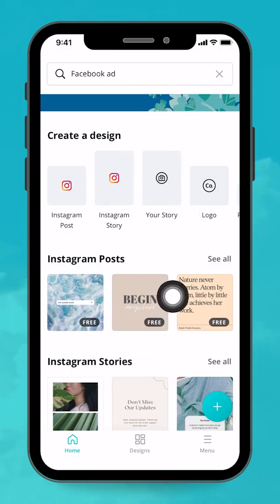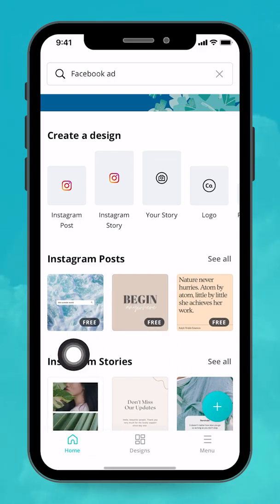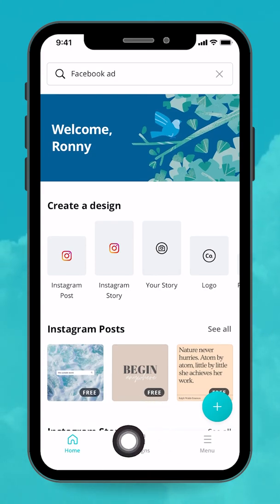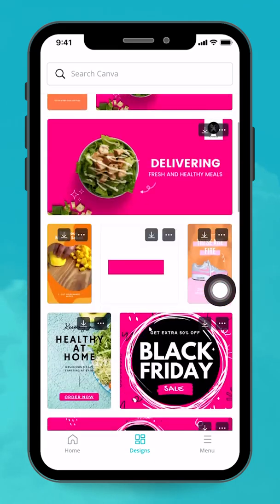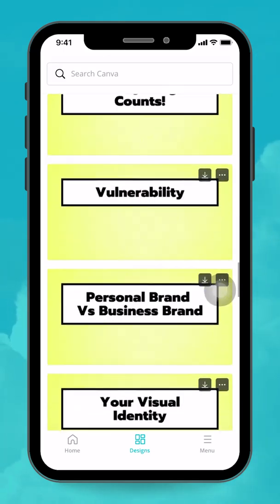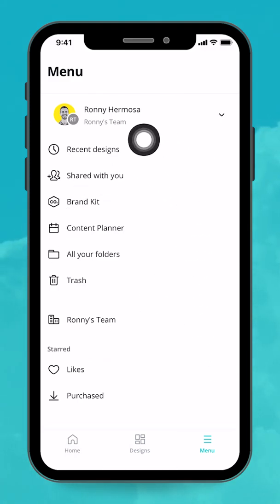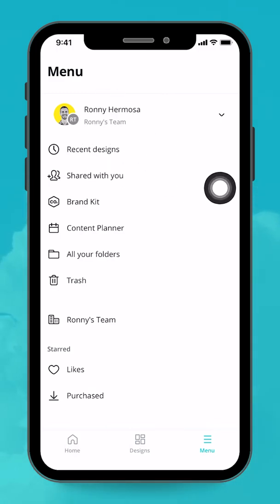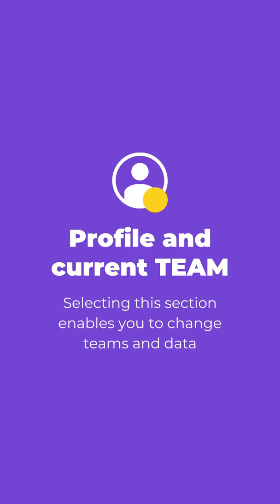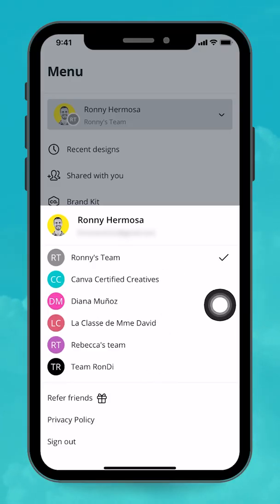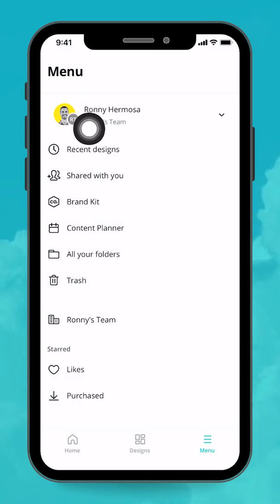At the bottom of your screen, there are three buttons. The first is Home — tapping it brings you here. The second is Designs, which shows all the designs you've created in Canva. The third is Menu. Tapping Menu reveals many options, including your name and current team. By tapping the little arrow, you can easily switch teams. You can also refer a friend, view your privacy policy, and sign out from here.